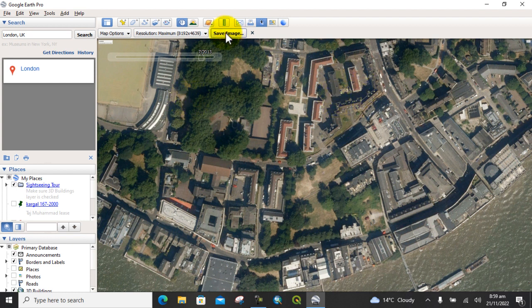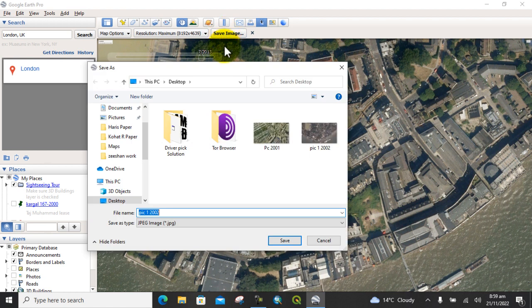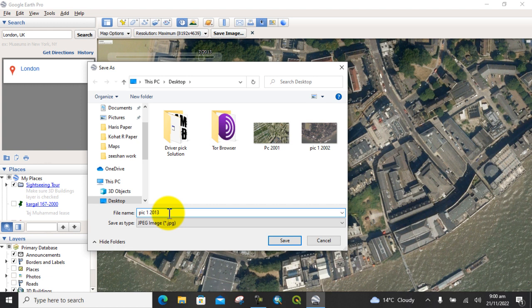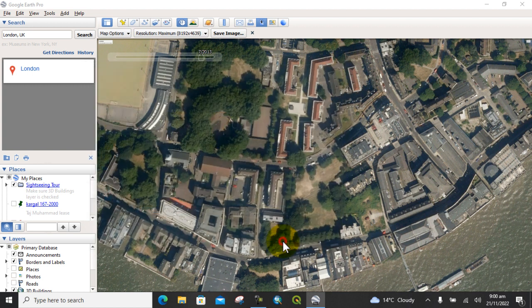After that, click on Save Image. The image will be saved. Change the name to 2013 and click on Save.